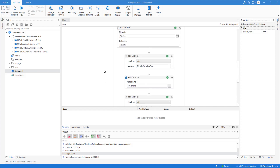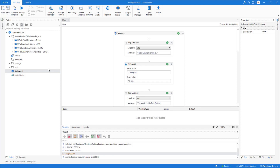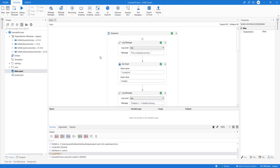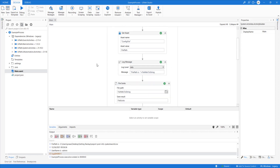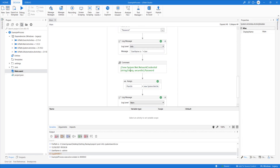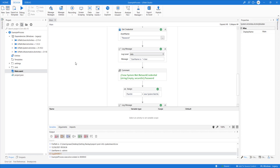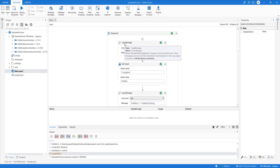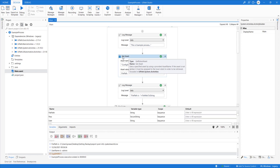Let's look at this workflow. I've created an example process — the focus is two things: how we can publish a package and then how we can deploy a package, create a process, run a job. I've also used an example from yesterday on how to use a password as a secure credential. Here I've created a log message saying 'this is an example process,' then I use the activity called Get Assets.